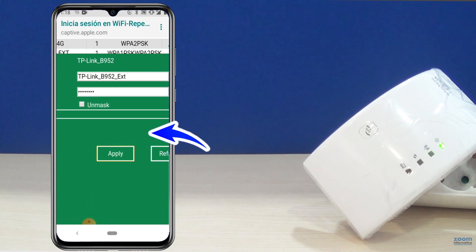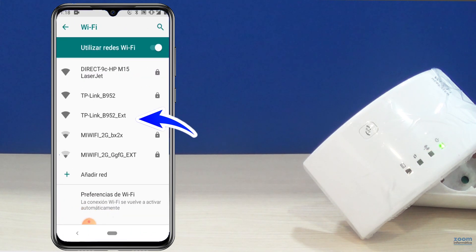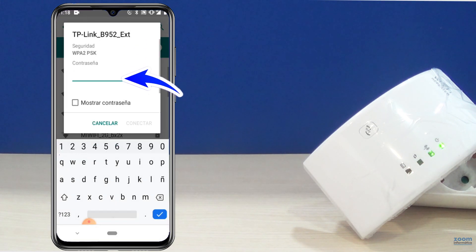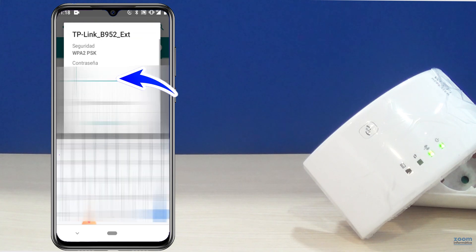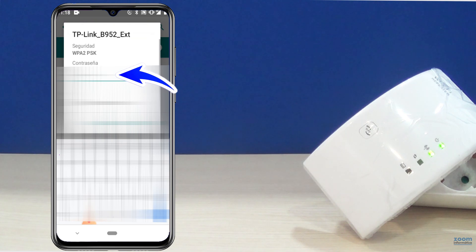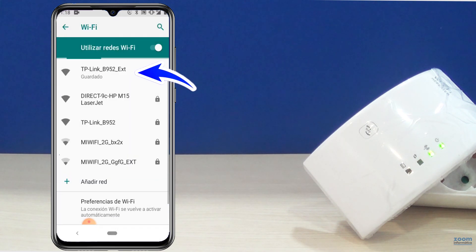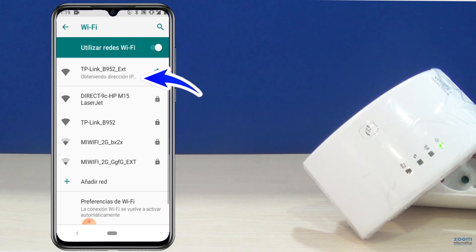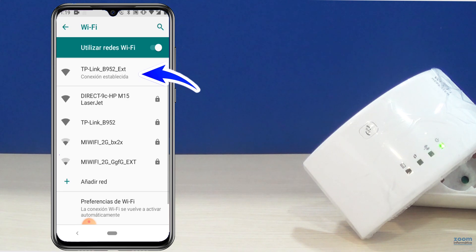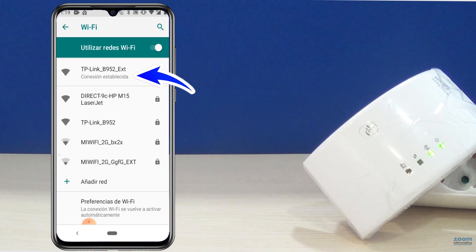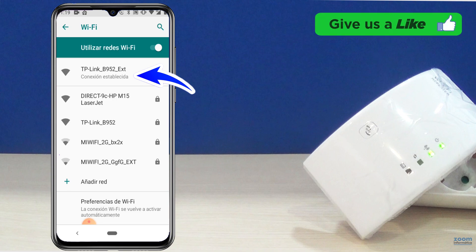Apply the changes and access the wireless networks. Retype the same access password of the router to which we are connecting, and remember that both networks will have the same password. Check how in this way you will connect to the new Wi-Fi network and the established connection will appear. We now have internet access.